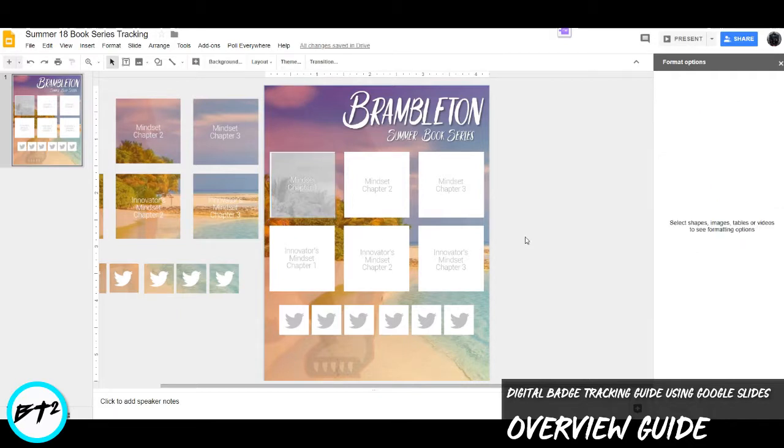And what you can do is you can repeat this option for all the stickers until all your stickers are placed. What happens is in Google Classroom, I make a copy for each student.